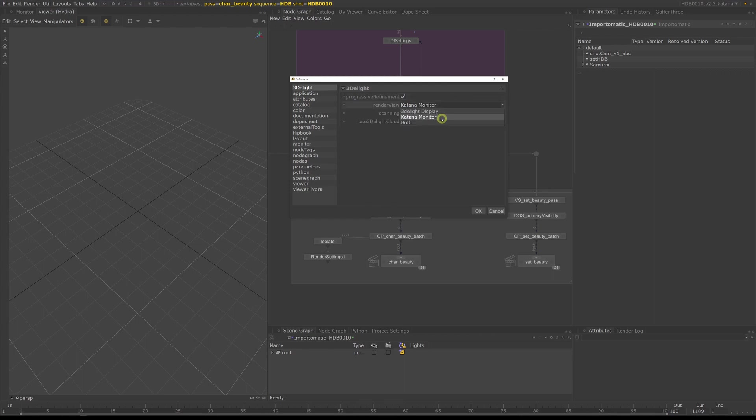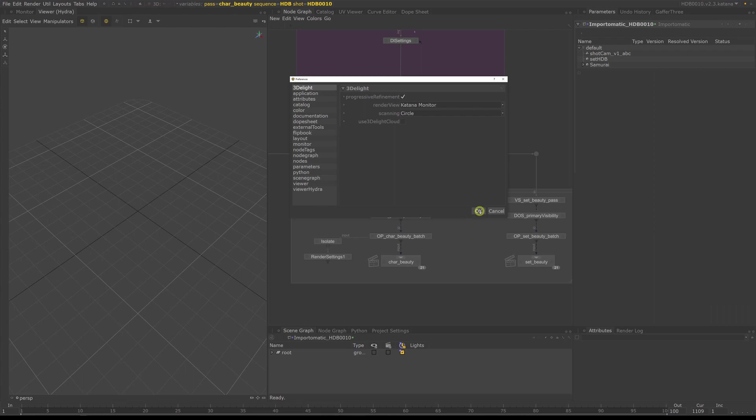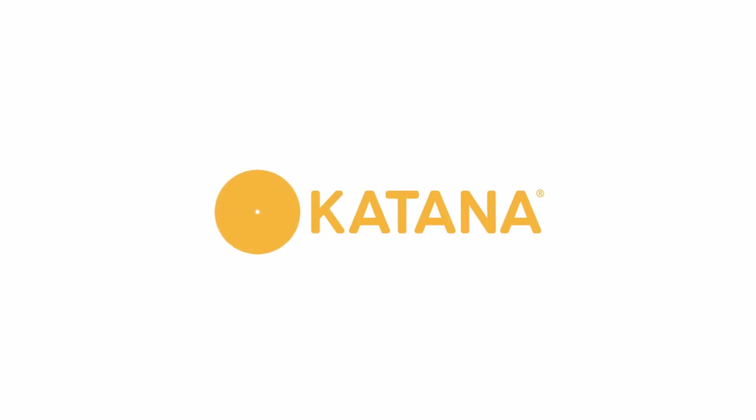Lastly, switch render view from both to Katana. 3D light has its own render monitor, but for now, to make things easier, we just want to use Katana's own built-in monitor. Hit OK and we are set.